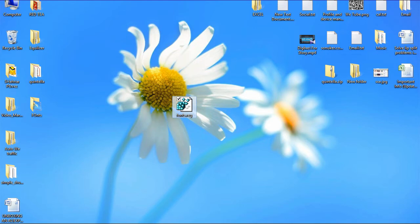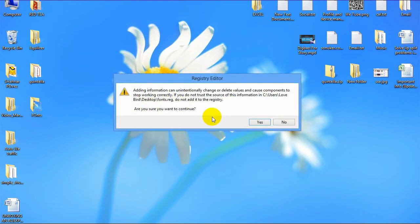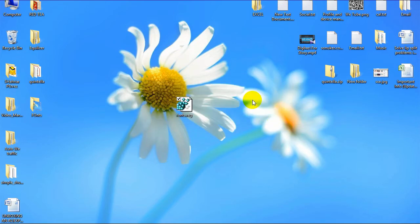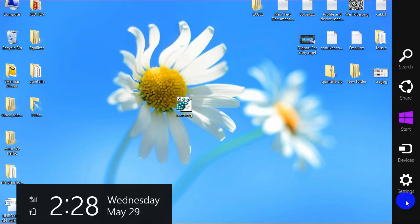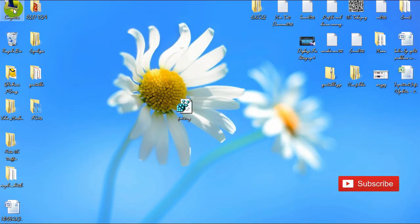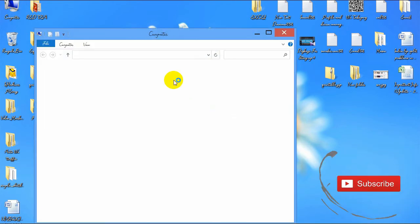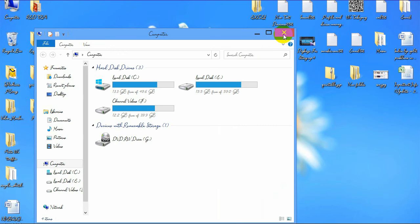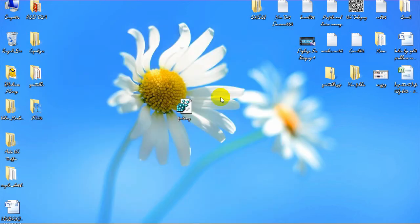Select Yes. You will find something like this — 'Are you sure you want to continue?' Hit Yes. Here you can see 'Successfully added to your registry' — select OK. After doing this, you need to restart your computer. After restarting, here you can see my all fonts are changed.